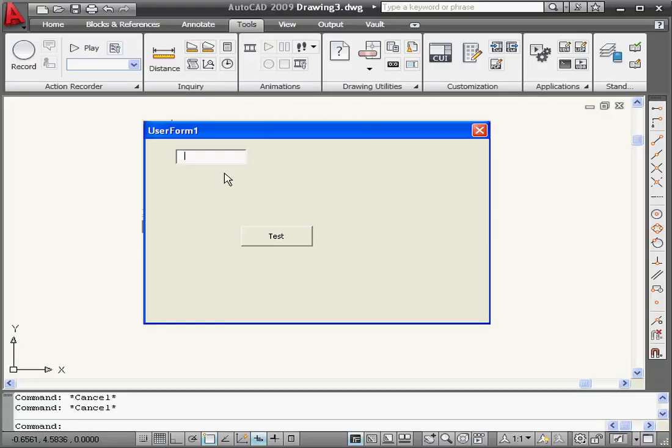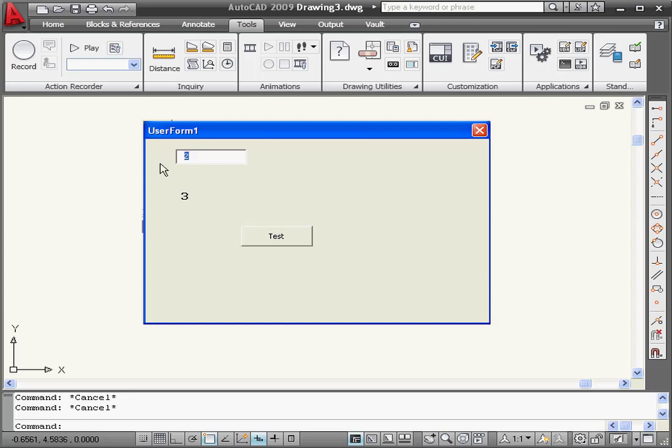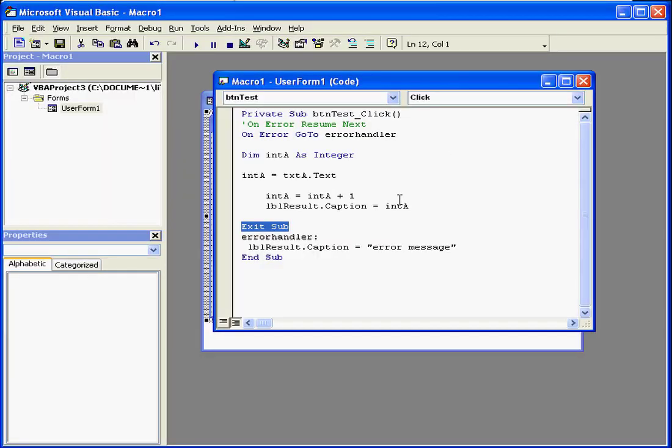We'll run our program. Enter one, test, everything appears fine. Let's enter a string value now. Our label gives us error message.